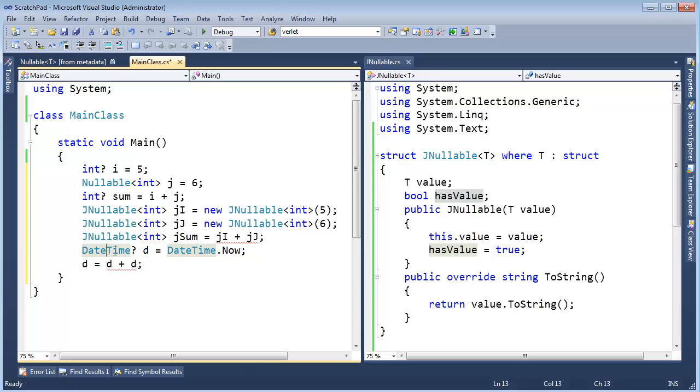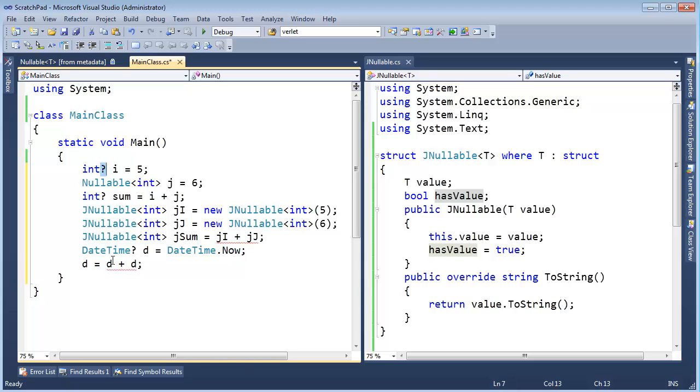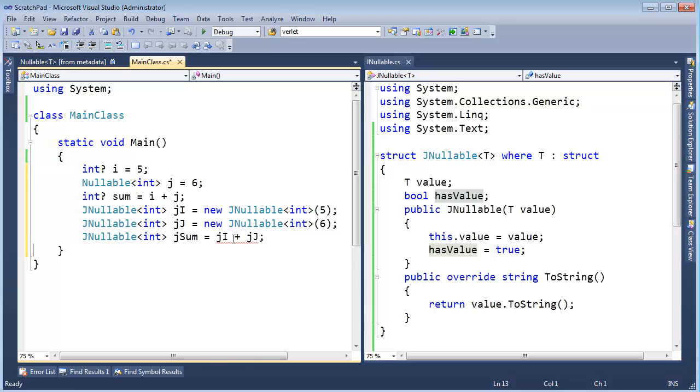Alright, so if nullable actually implemented this operator for us, that would all of a sudden every value type that you use this syntax on would all of a sudden have a plus operator on. So that's not going to happen. What really happens is the compiler looks at this and says, oh, you're trying to add two nullable types.